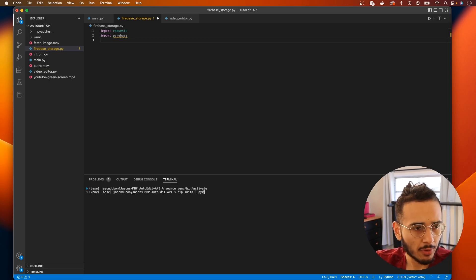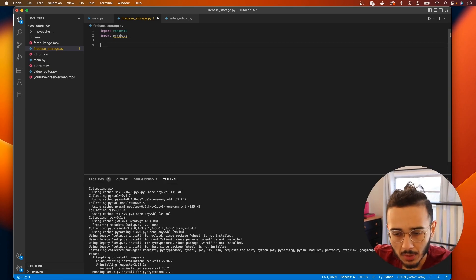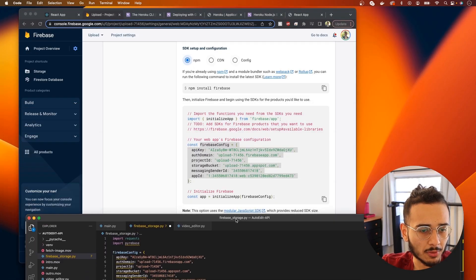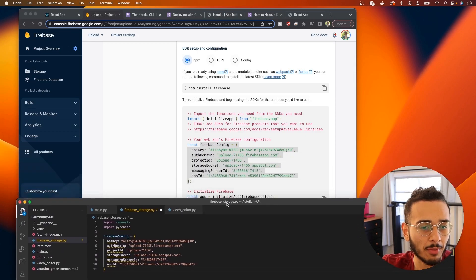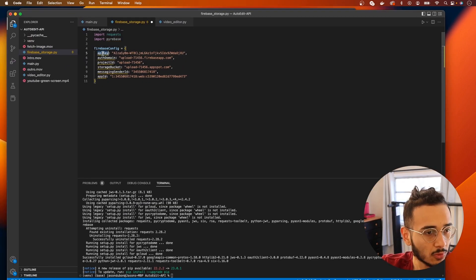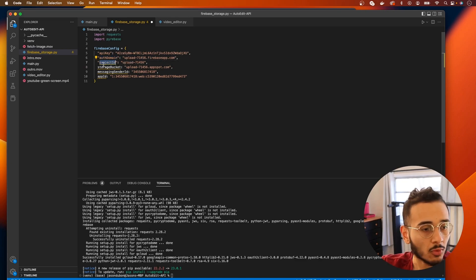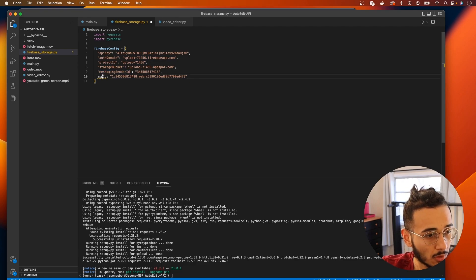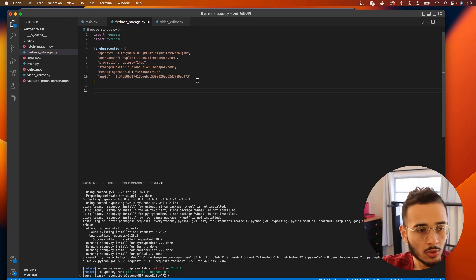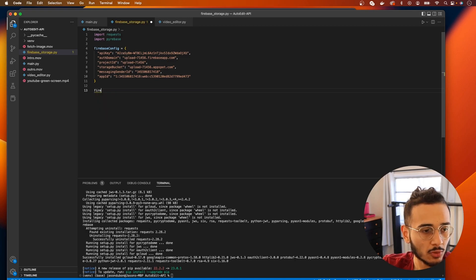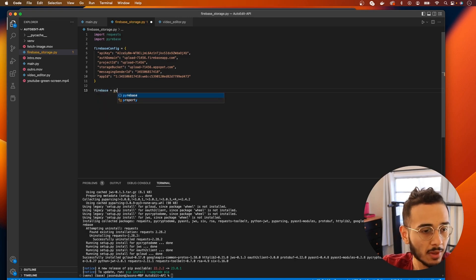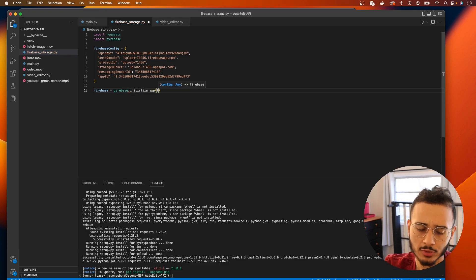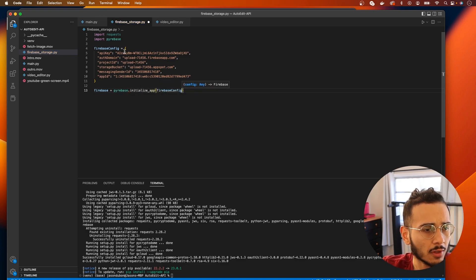We need to pip install pyrebase. And what I'm gonna do is hit copy and paste because I still have this in my clipboard, this Firebase config that we have here. And we actually need to change this to shift quotation marks.